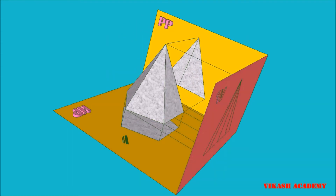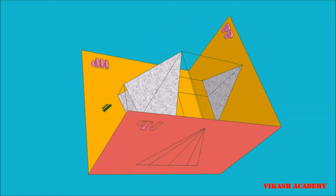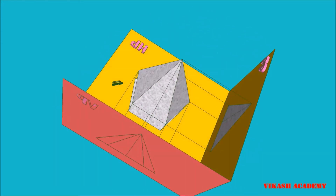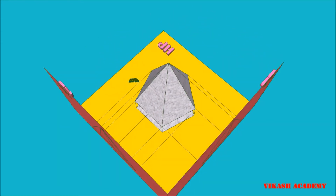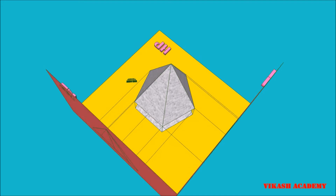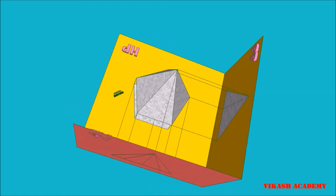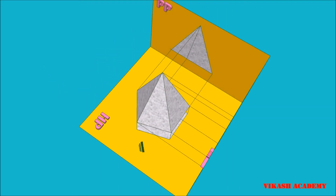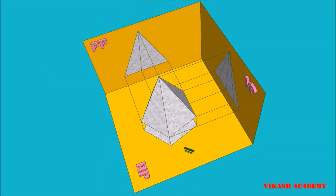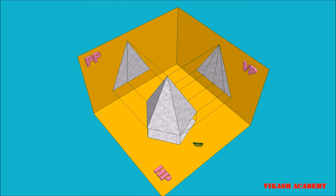By doing so, we obtain some points on the profile plane, and when we join these points we finally obtain a triangle along with one extra line.